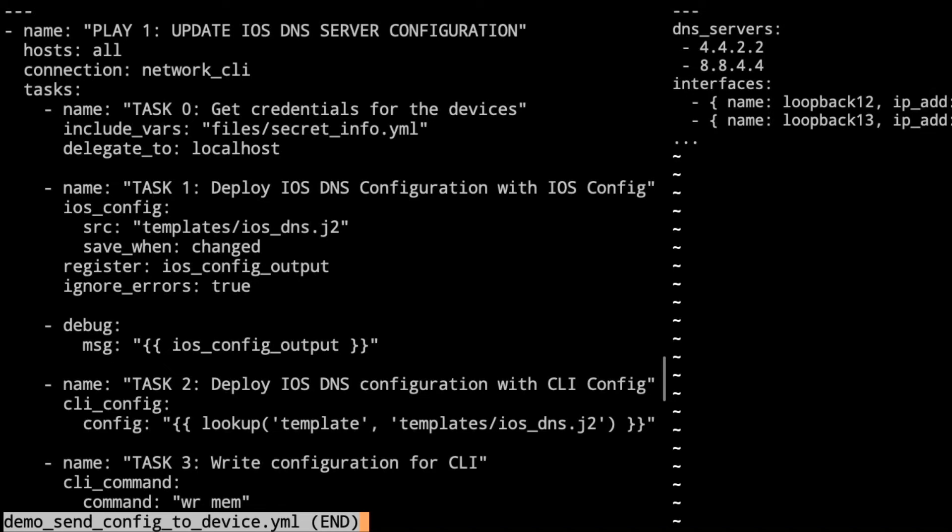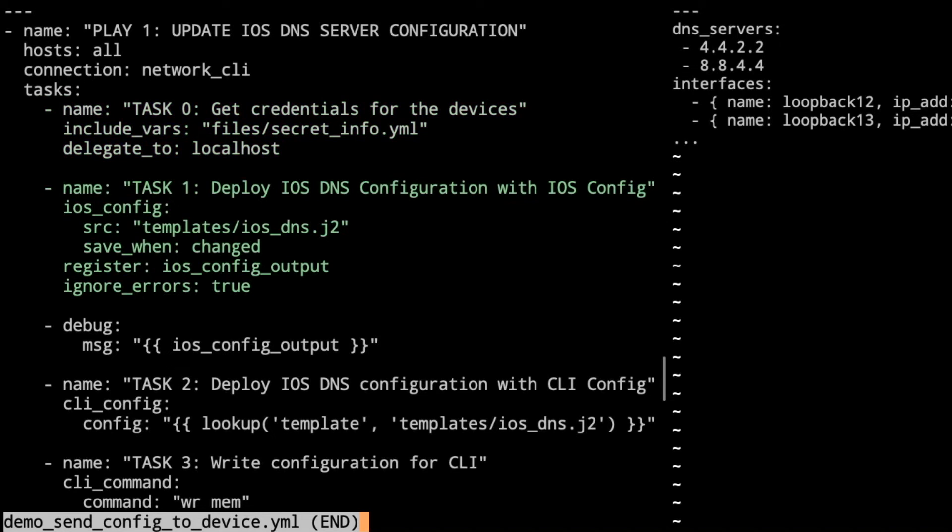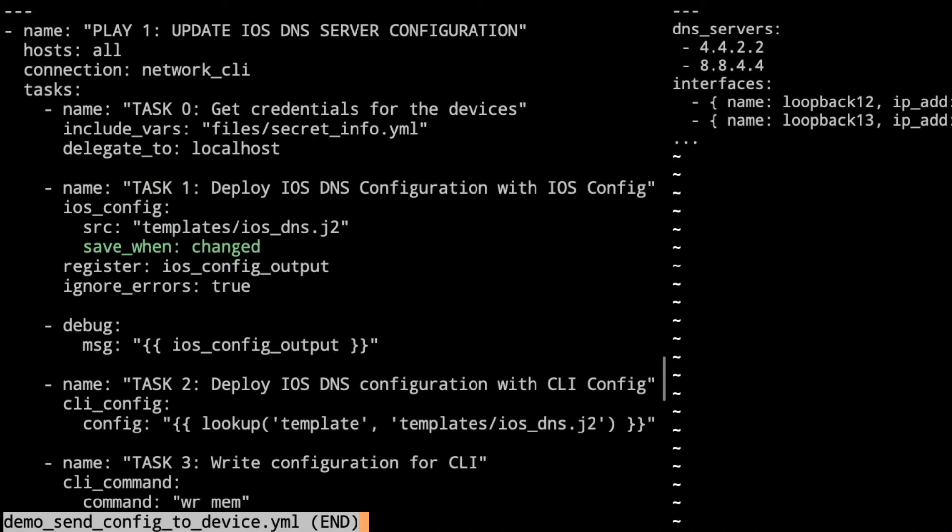So again, a single play. This time, we've moved our connection to be network_cli because we are going to connect out to network devices. Task zero, that looks a little bit familiar. That's gathering credentials for the connection to the devices. Task one, then we are just going to use the ios_config module. There, it takes a source and I've gone ahead and defined that as templates/ios_dns.j2. And then we're also going to use that to save the config because it is good to save when you're actually making changes. And then we're going to register that to the ios_config_output. That could be interesting for us to look at.